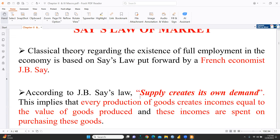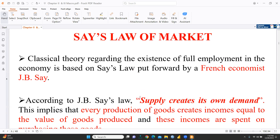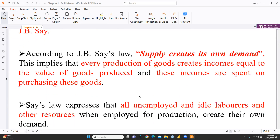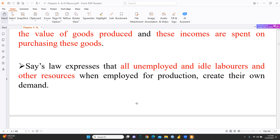Say's law was given by French economist J.B. Say, which is why it is called Say's law of market. The core idea is that supply creates its own demand. When we are continuously supplying products, it automatically creates its own demand. Every production of goods creates income equal to the value of goods produced, and these incomes are spent on purchasing those goods. All unemployed and idle laborers and other resources, when employed for production, create their own demand.